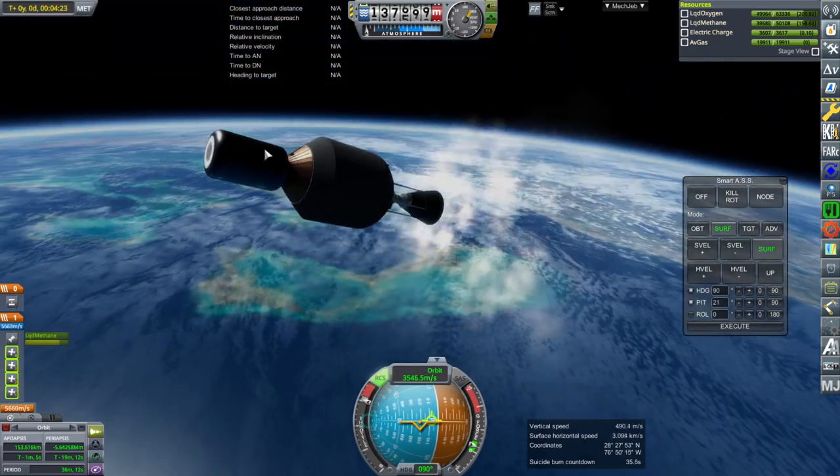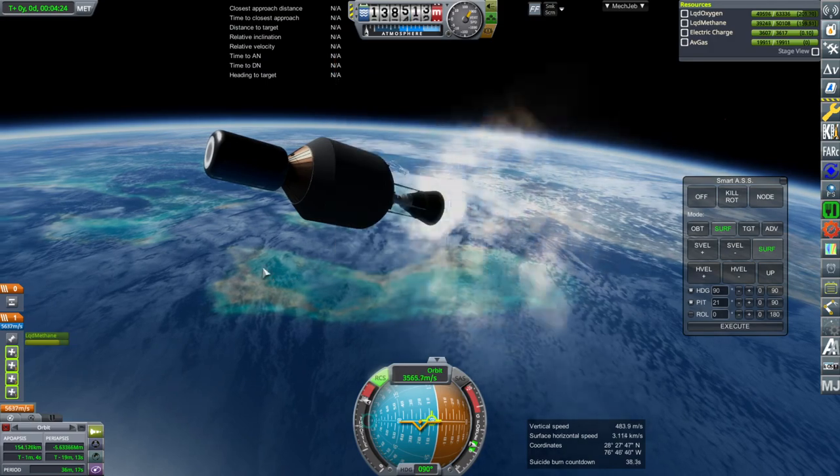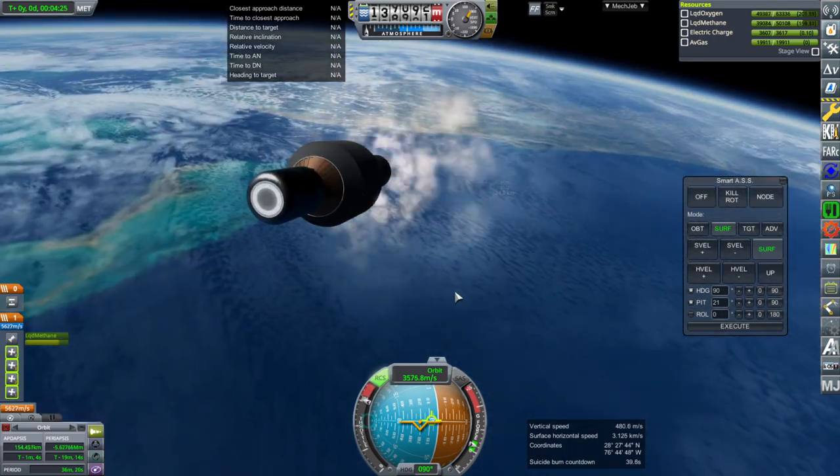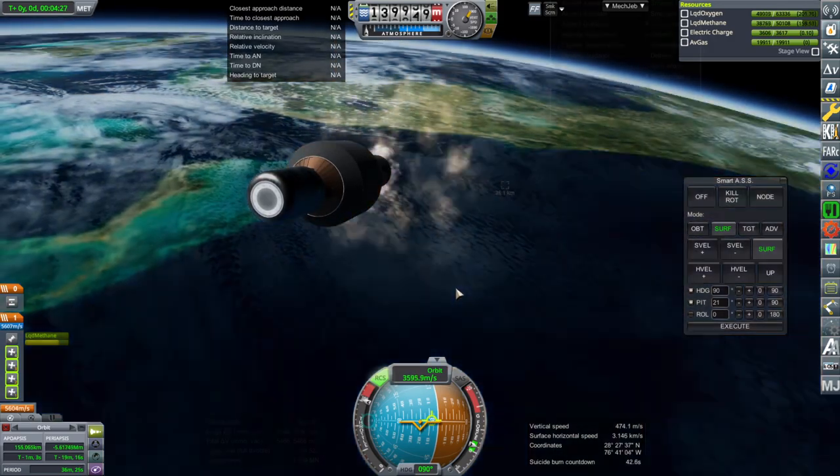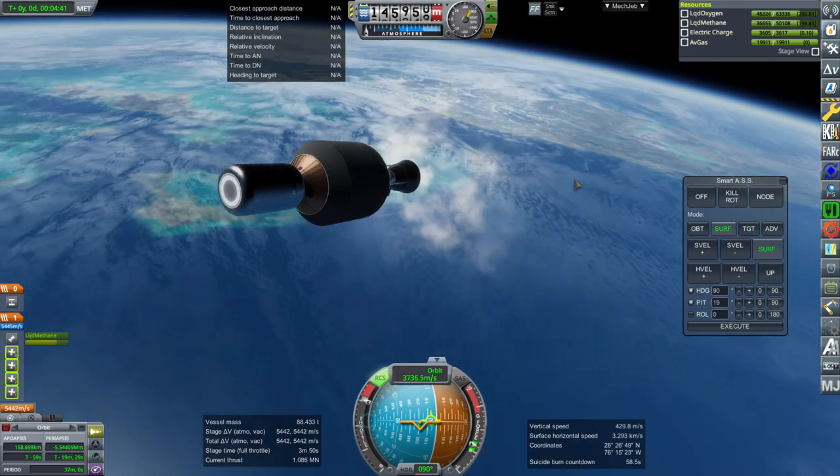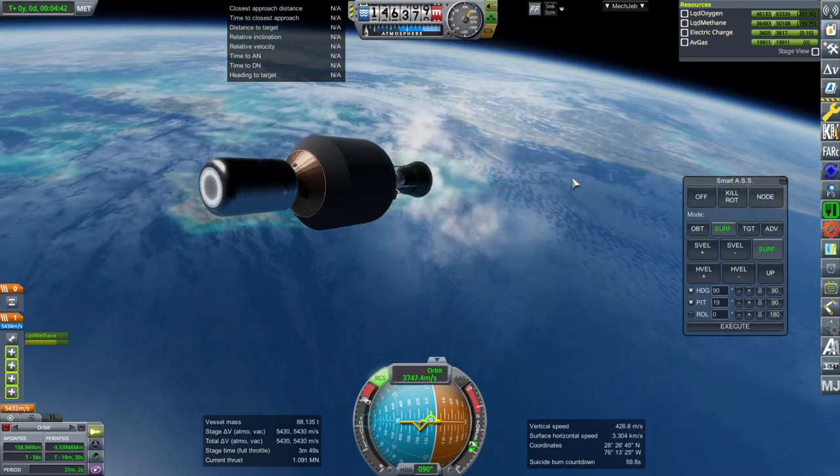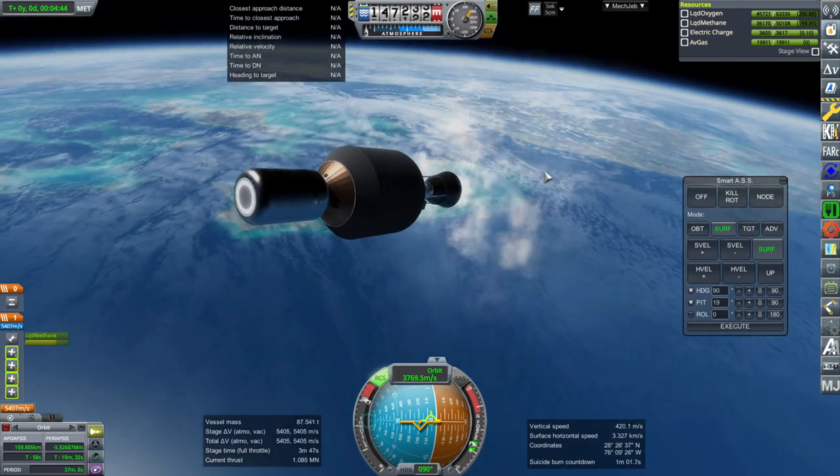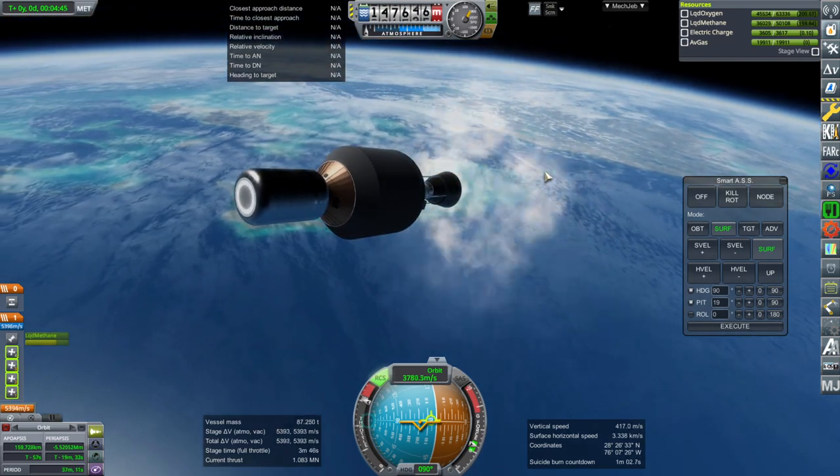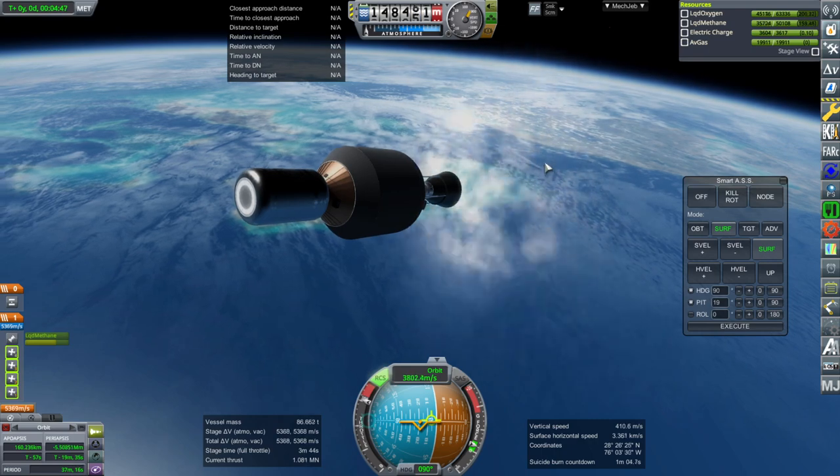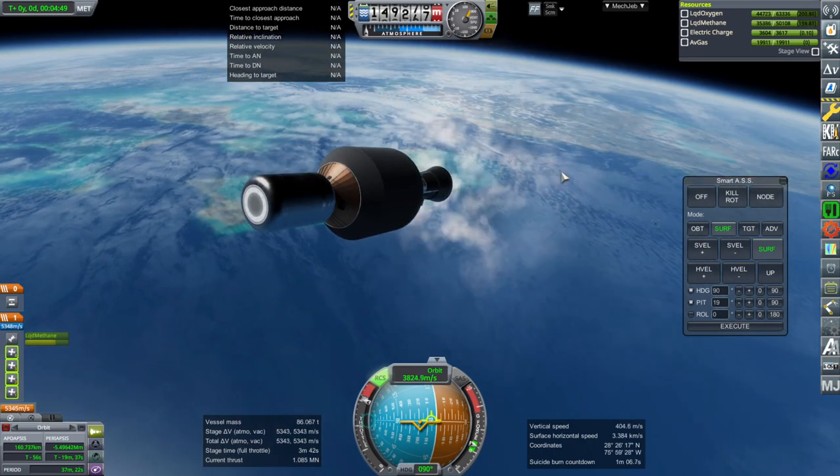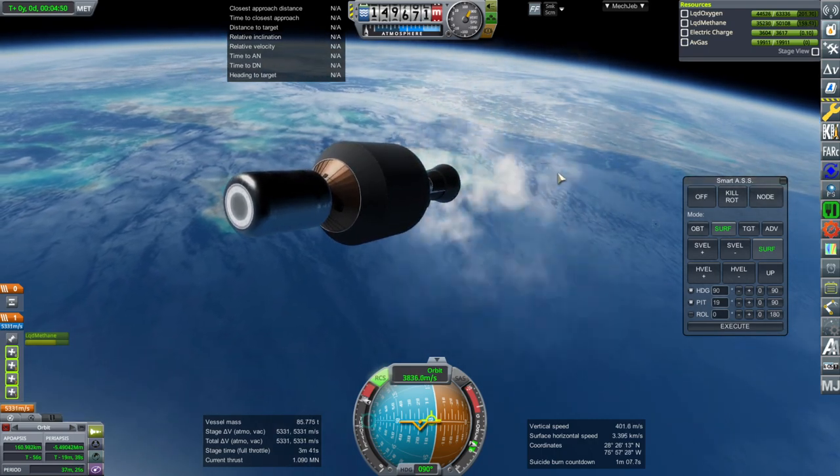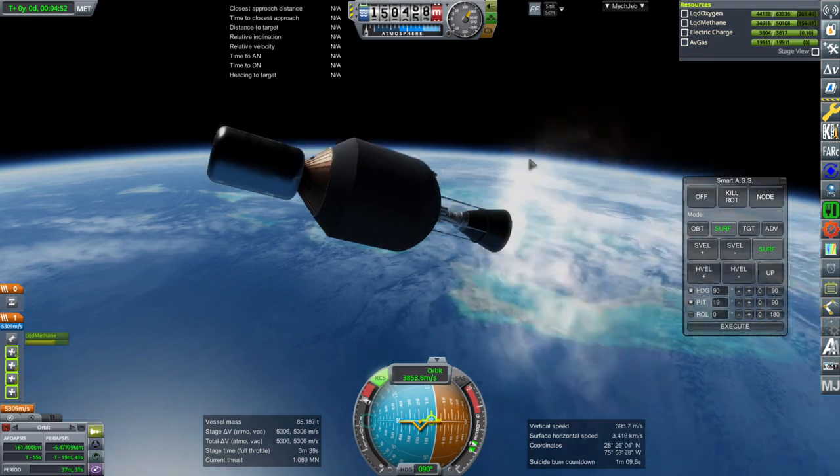And even my avionics part was fairly heavy. I think it was like 0.228 tons or something. Well, as expected, we will have way more performance than we need.